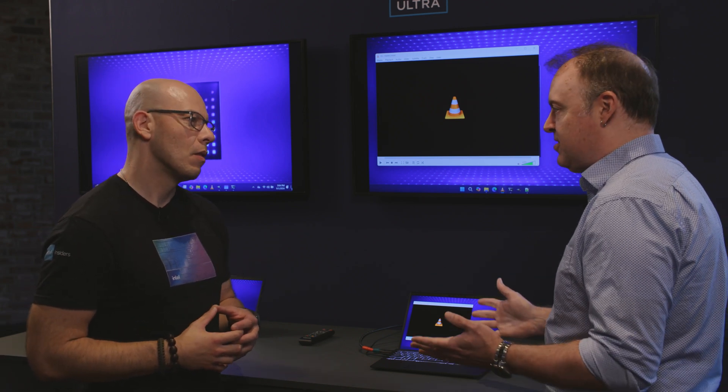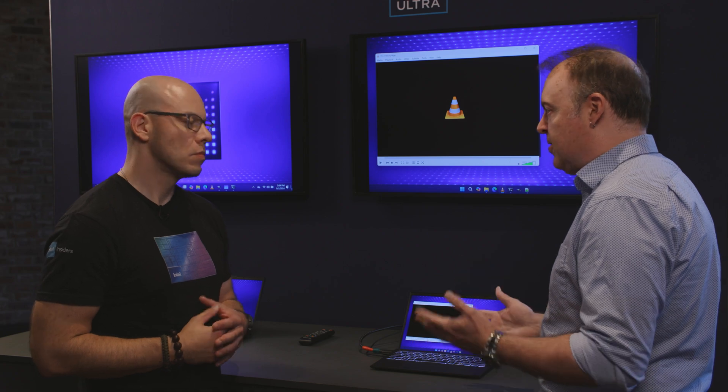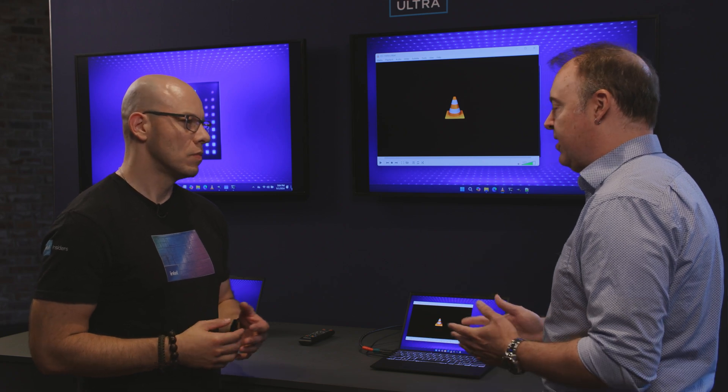So everyone knows VLC. It's a free open source media player that plays just about any kind of format. People love it, it's easy to use, simple interface, runs on a variety of platforms like Linux, Windows, and they support extensions.